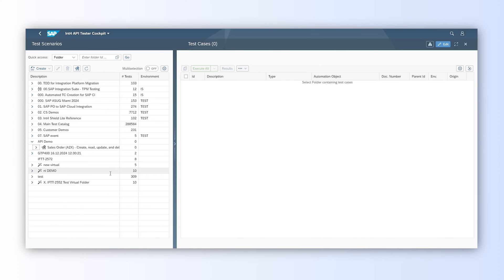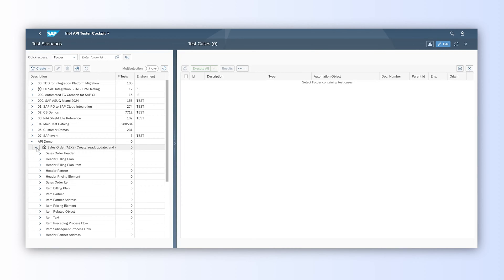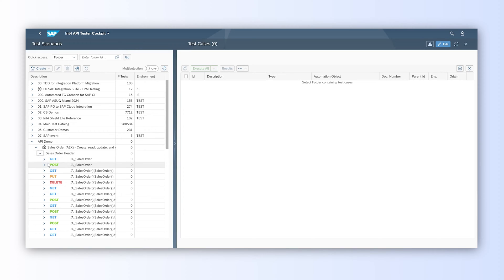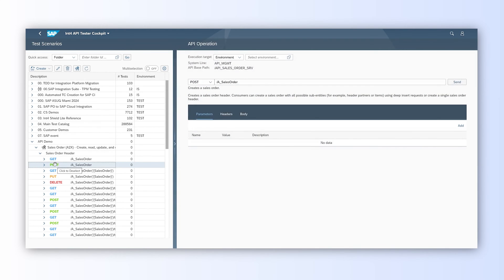In the tree, we see the imported API with all its resources. We would like to POST the Sales Order, so we need to click on the respective API resource and we will be moved to the API operation screen.